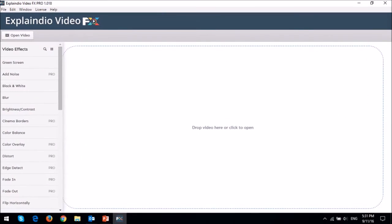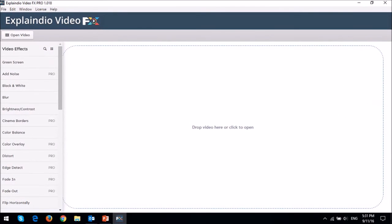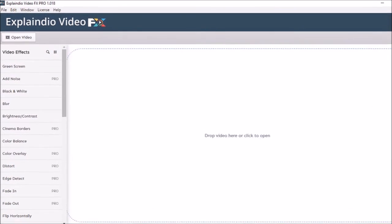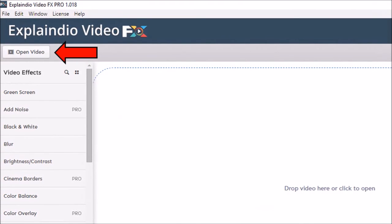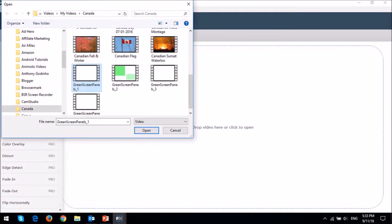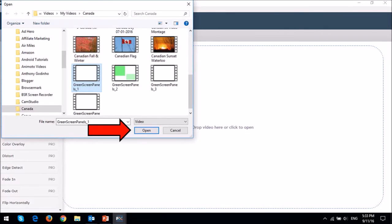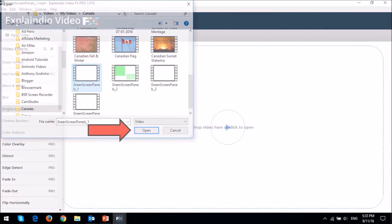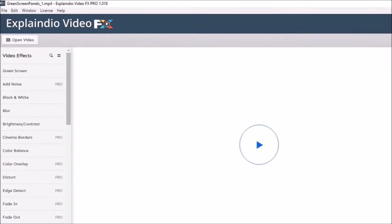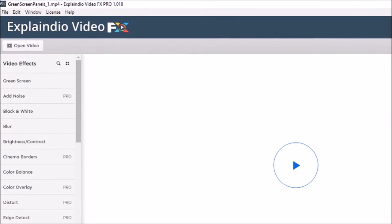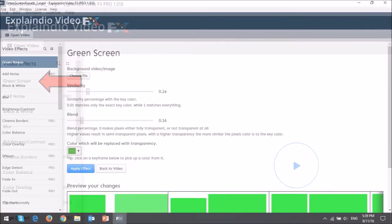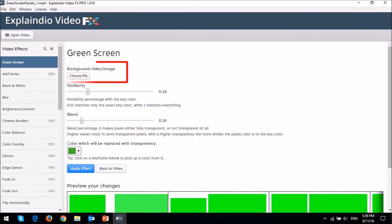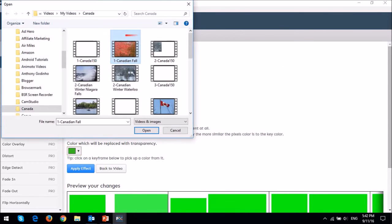Now it's time to head over to Explaindio Video Effects. Click on open video, then choose the green screen panel video and click open. Next choose the green screen option and then upload your background video. Click open.